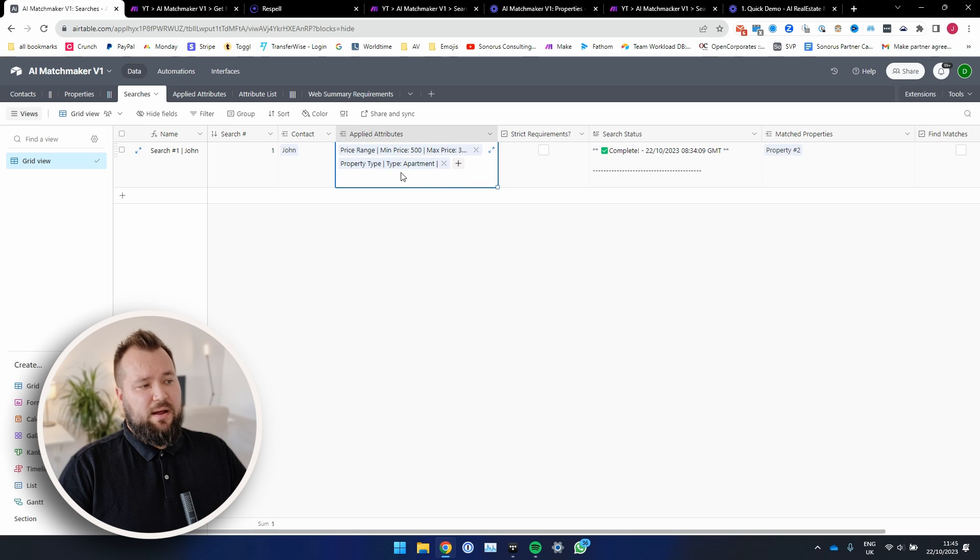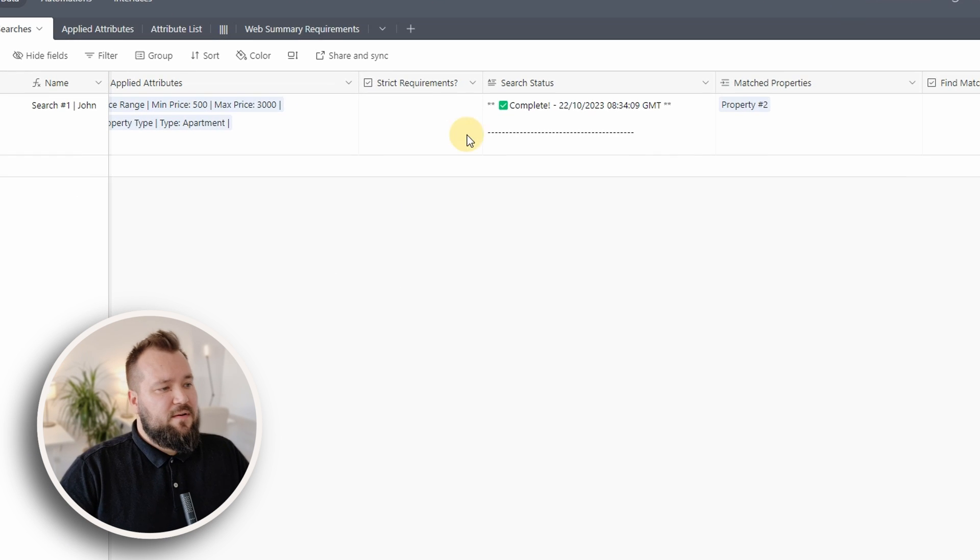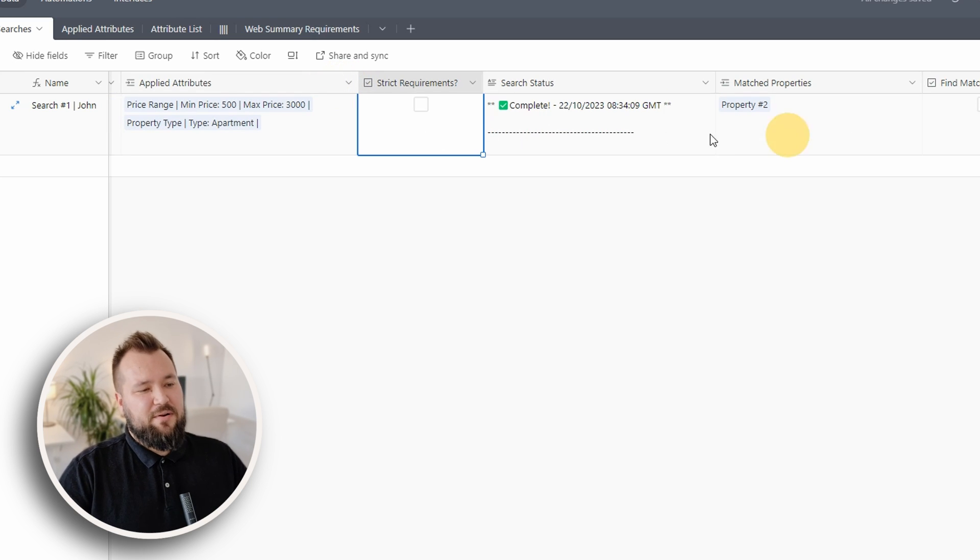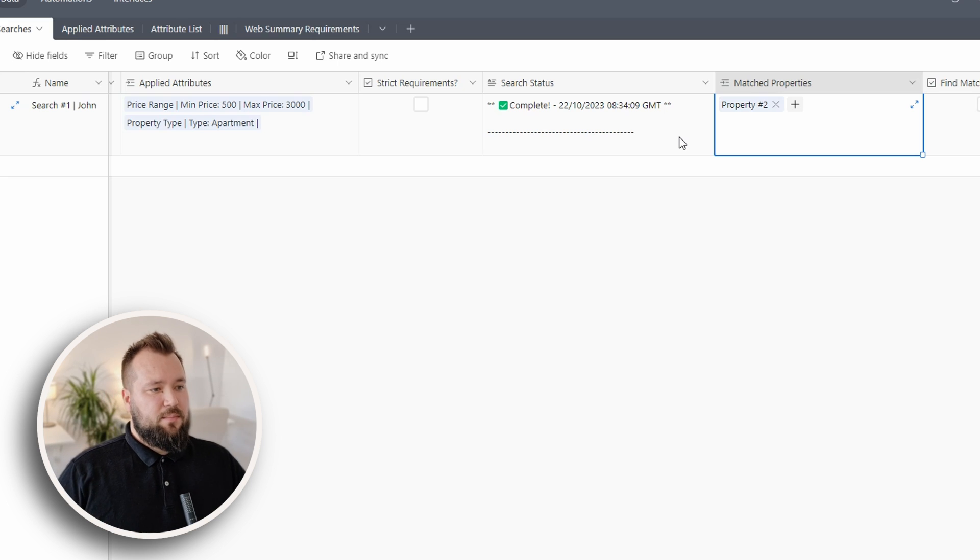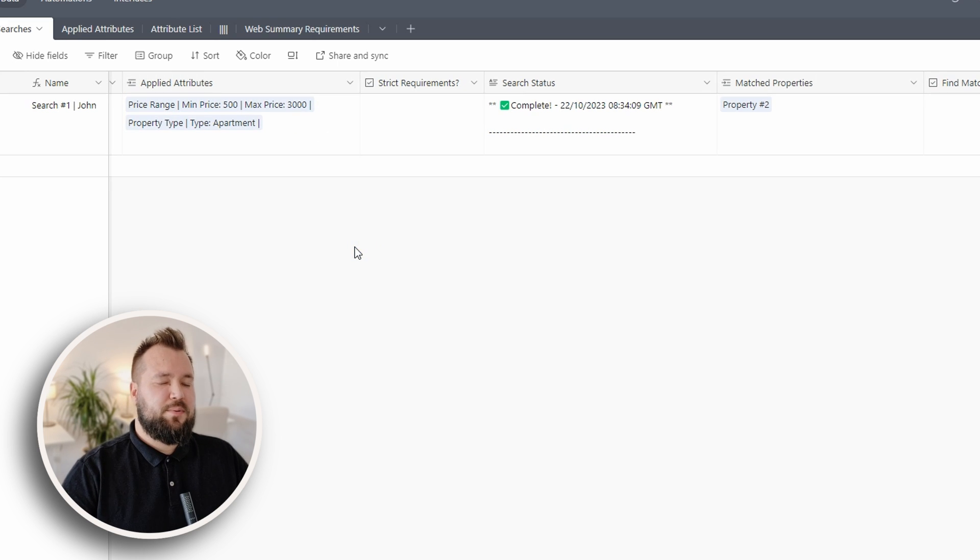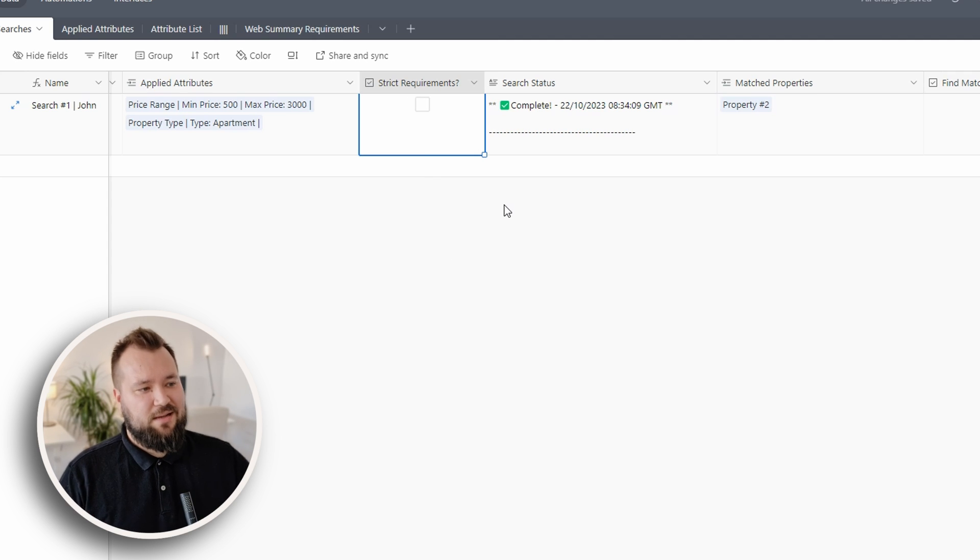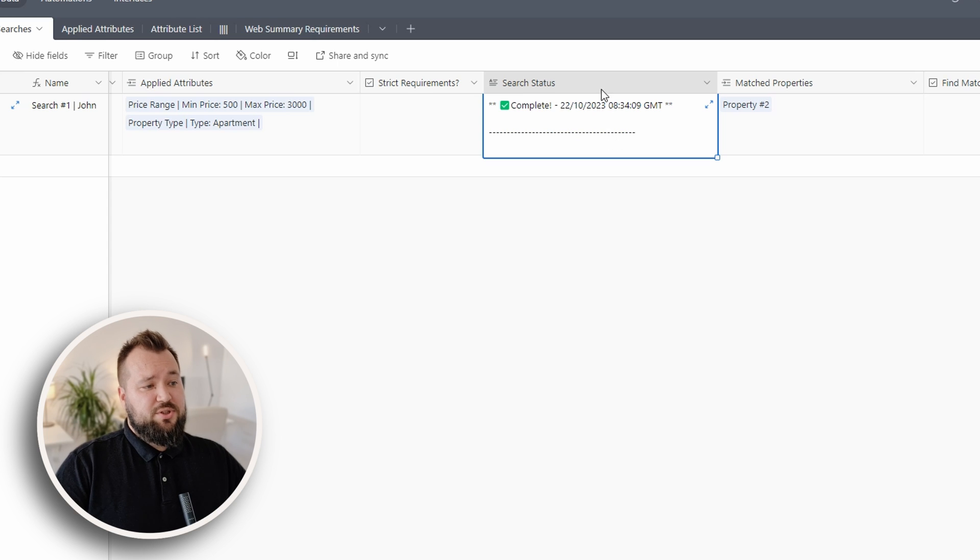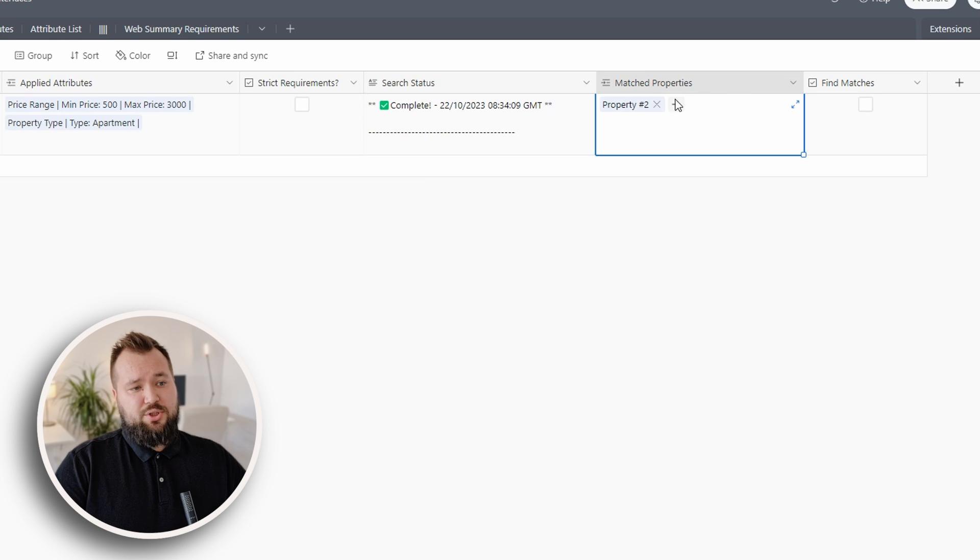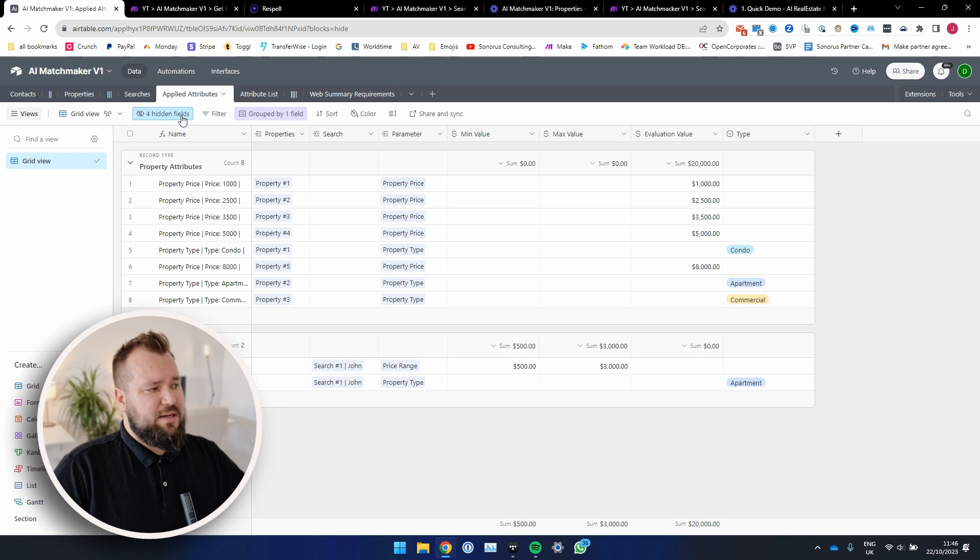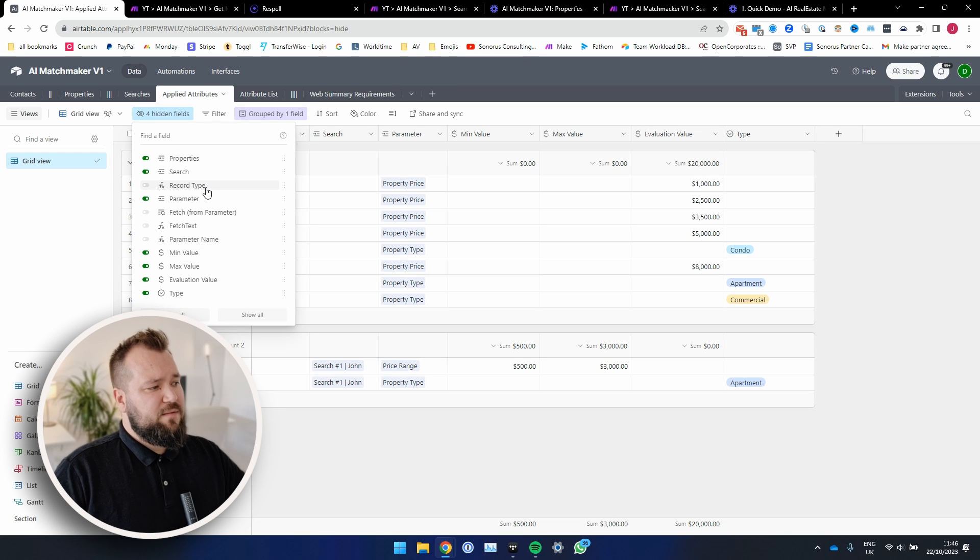Back to my searches, I'm basically applying these attributes to that particular search. Hopefully that's understood. Then I have a field called strict requirements. Essentially, this sometimes, very rarely, the AI kind of oversteps its bounds. And maybe let's say my maximum price is $3,000. But it might suggest the property that's $3,500. So in order to enforce a more strict approach, you can always tick this button so that it understands that it has to really, really follow the rules. Then we have a search status field, just a simple long text field, nothing fancy. The match properties, which links back to the properties. And also our trigger for find matches.